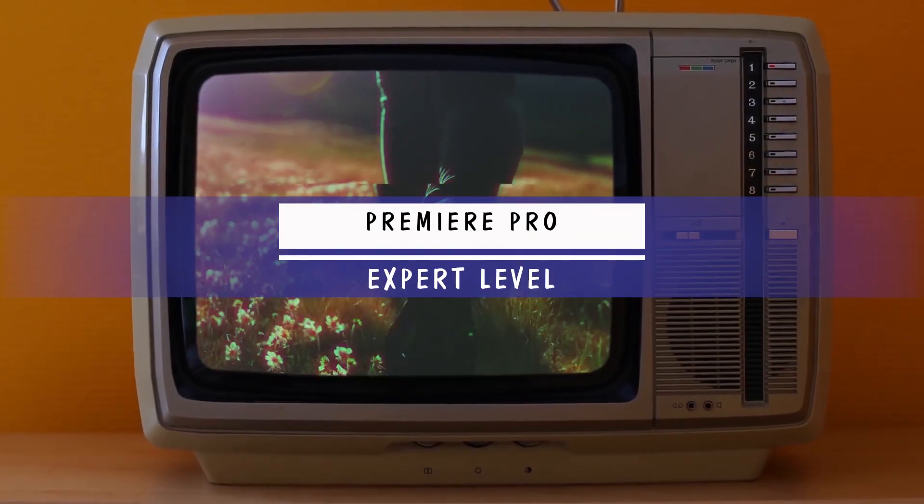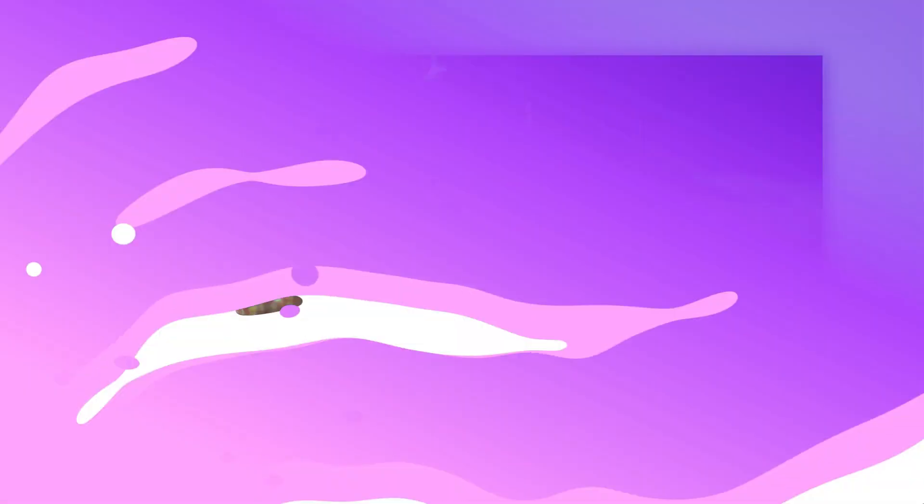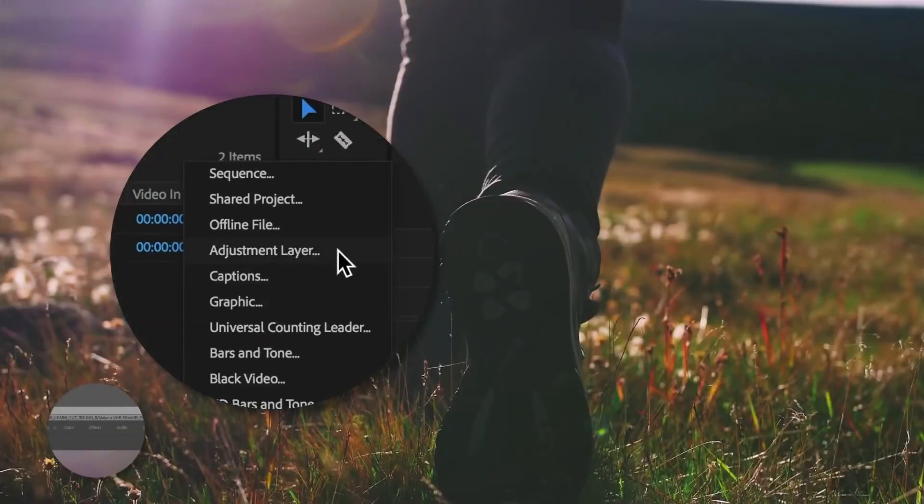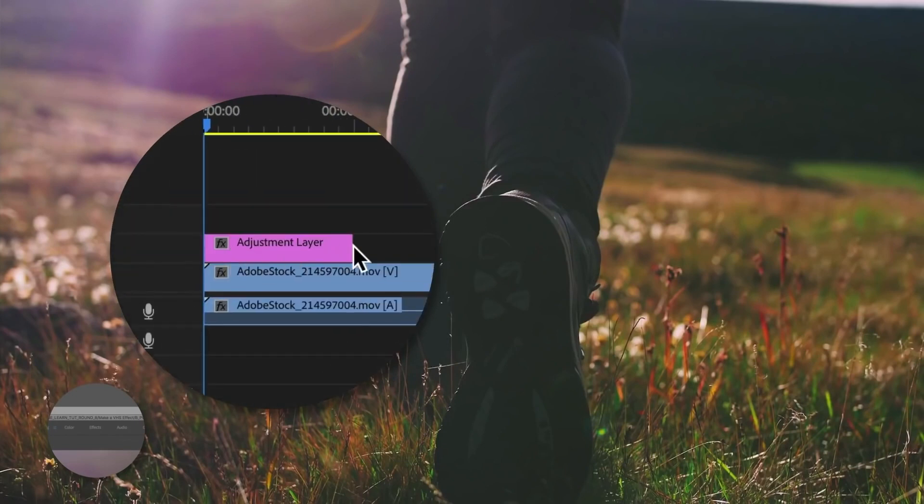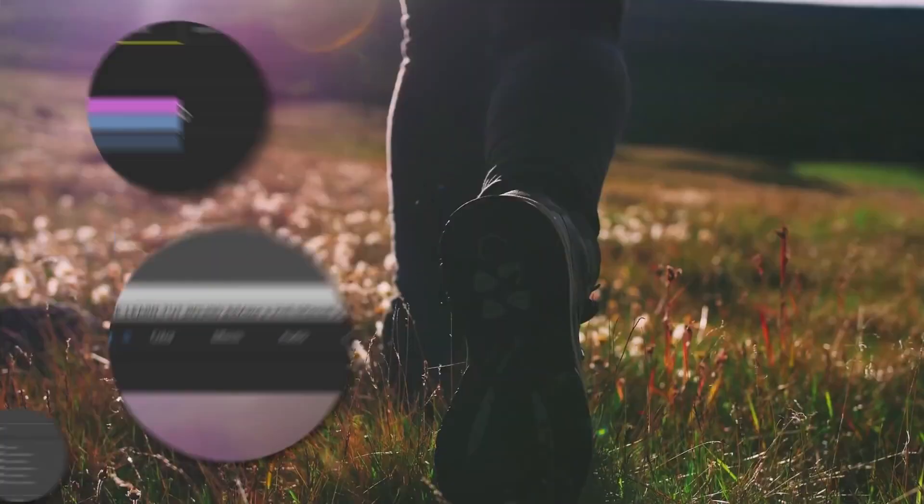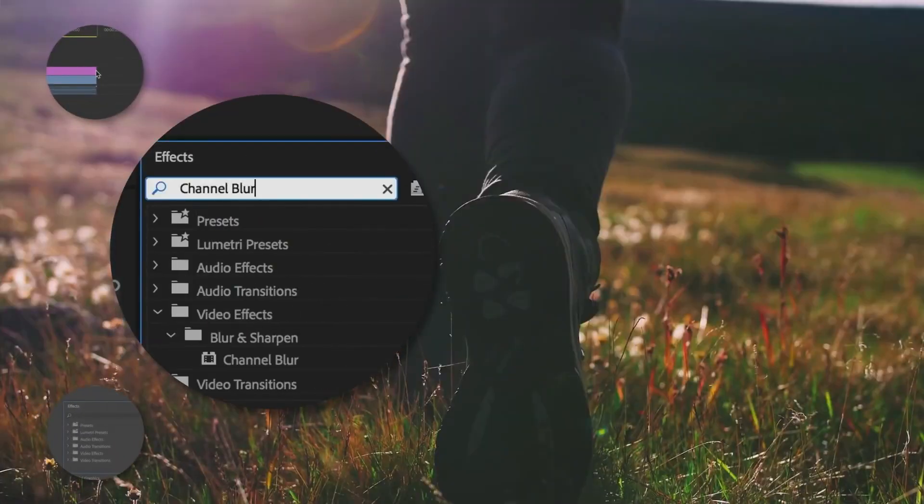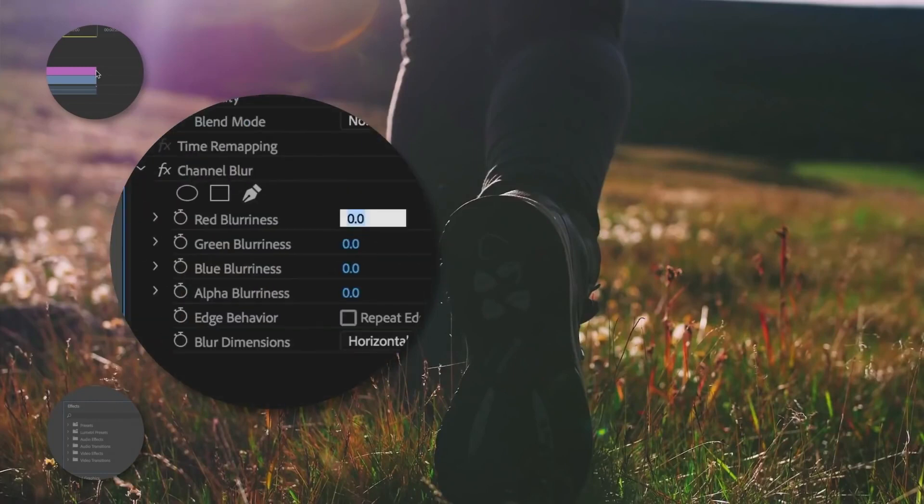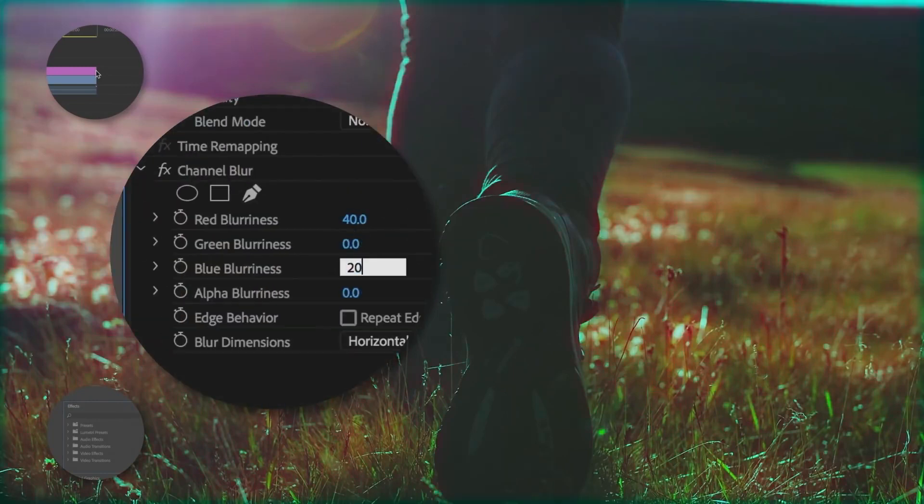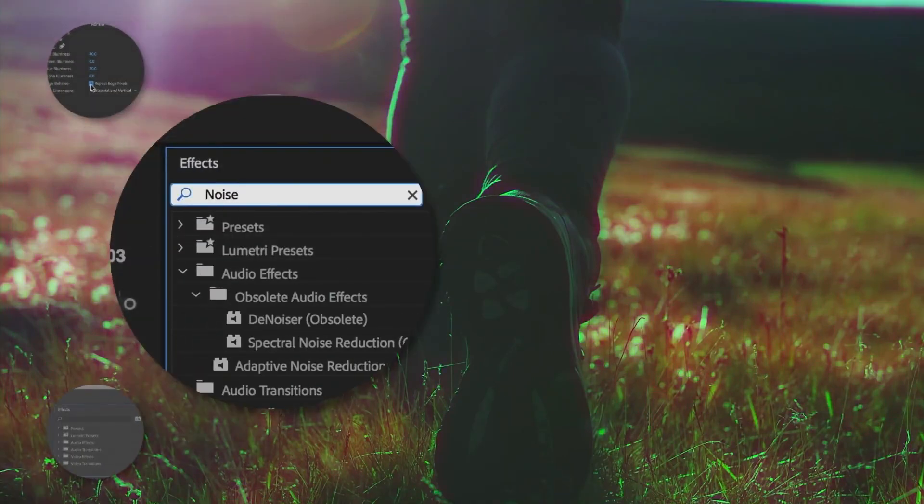Even when it comes to veteran users of Premiere Pro, there are still some huge differences in editing. At this level, it means that you know what you're doing, but knowing that doesn't mean that you have the resources to do it. So, there are two types of professional editors.